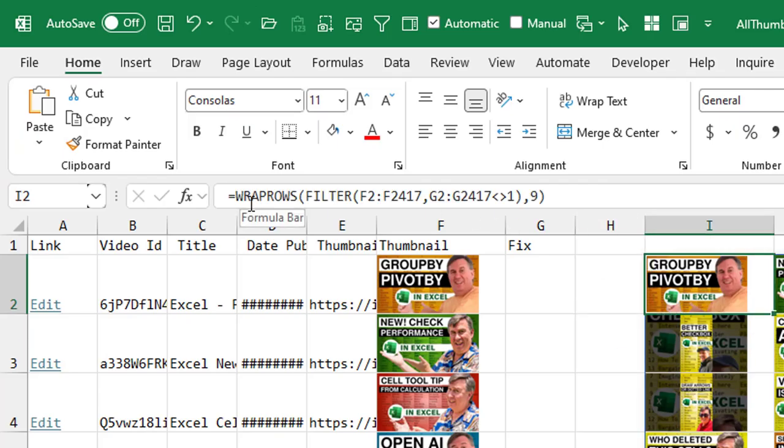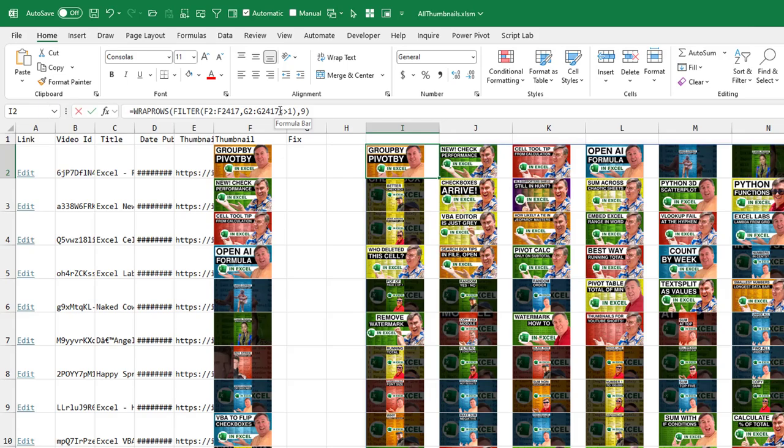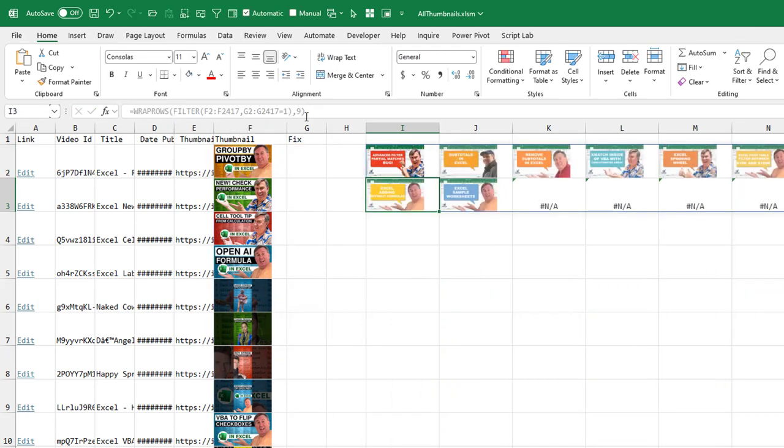And then over here, this is a great pair of functions that are relatively new. The first one is WRAPROWS. So we're going to take all of that data, all of those thumbnails and wrap them into nine columns. So what we have is just kind of an easier view. And then here, the filter, I'm filtering all of those to where the fixed column is not equal to one. Those are the ones that should all be right or is equal to one, which gets me just the old style thumbnails that somehow we missed 11 of them.